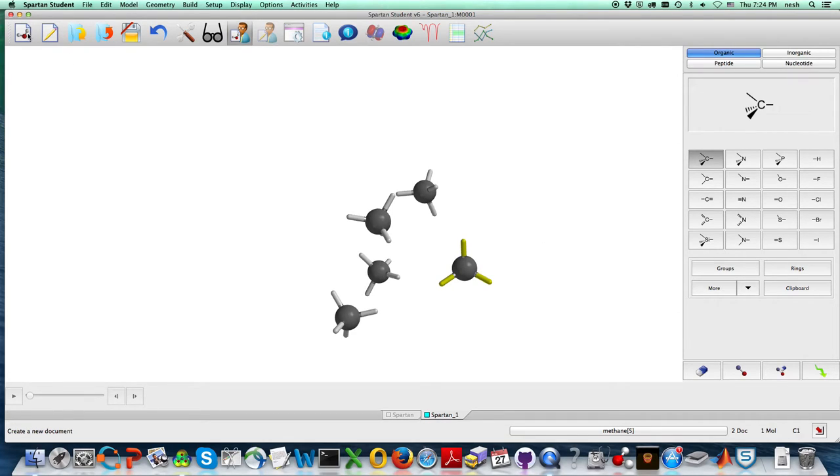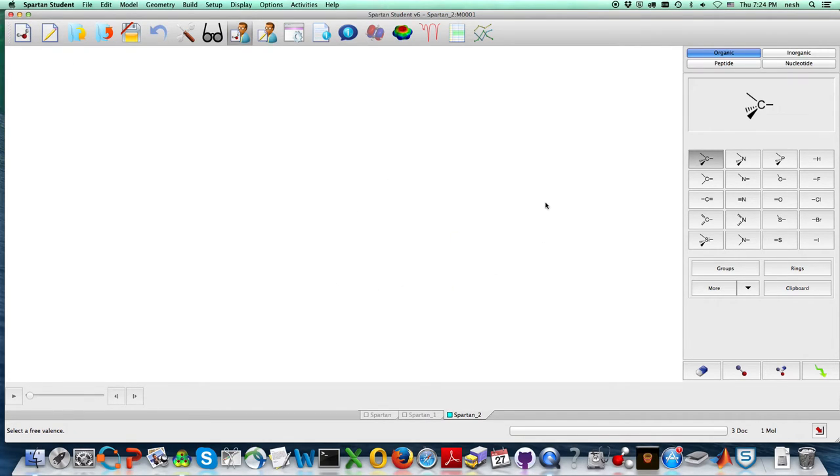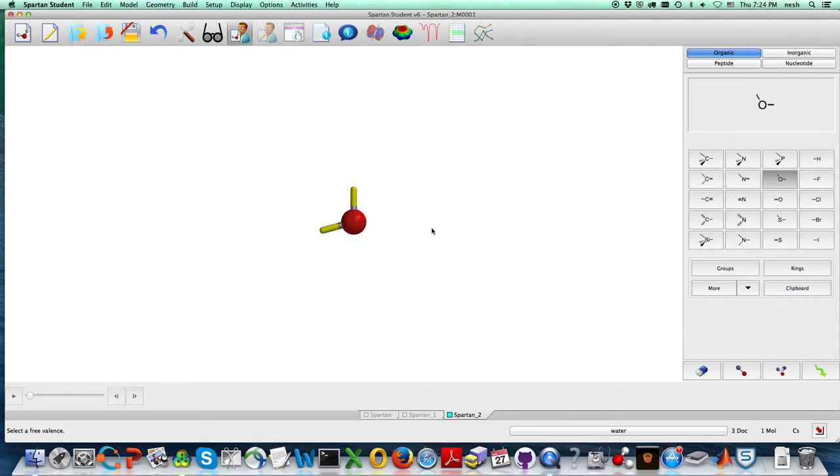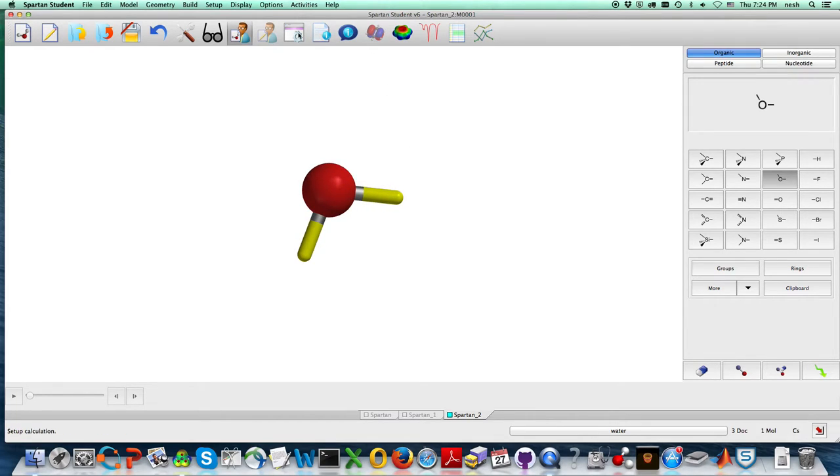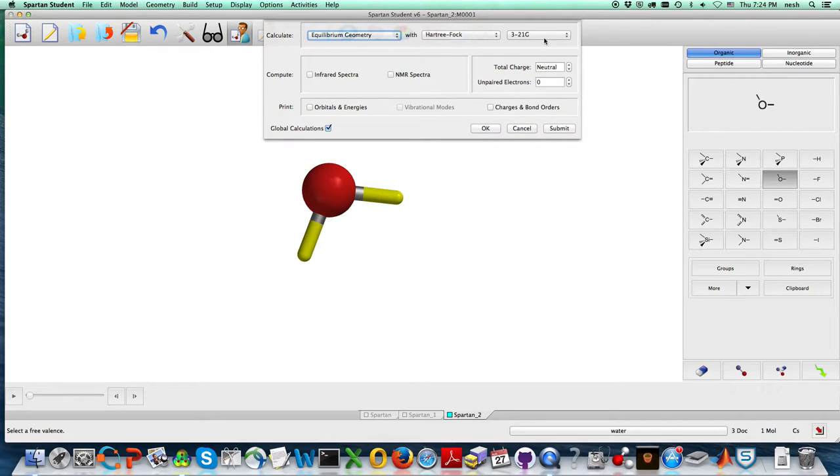The next thing that you're going to be doing is, once again, we're going to go back to water, but only one water molecule. I'm going to click on it there. And the first thing that we'll do is we're going to go to calculations.